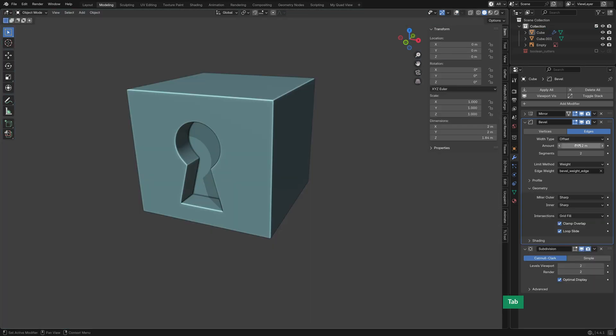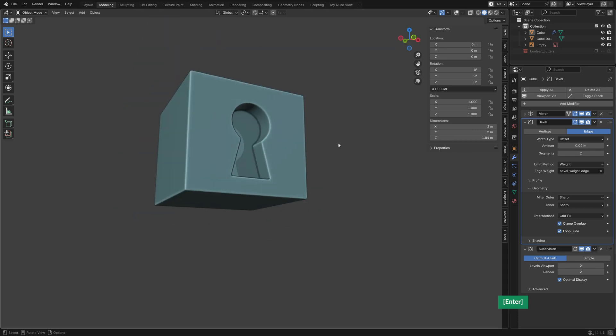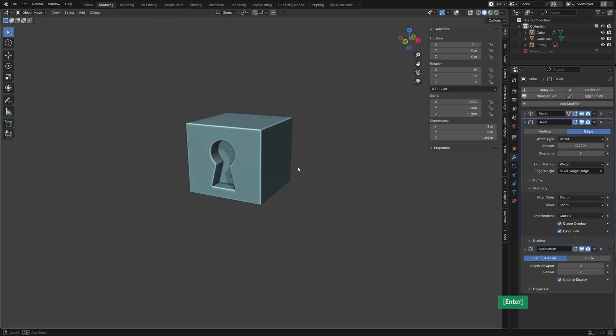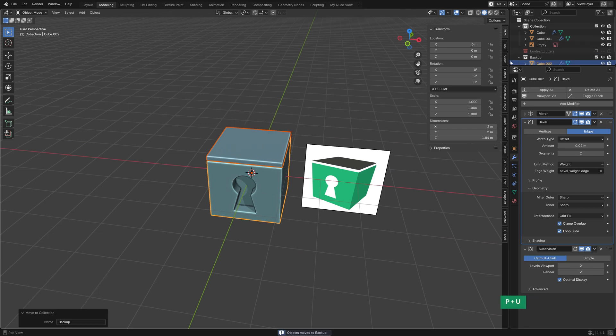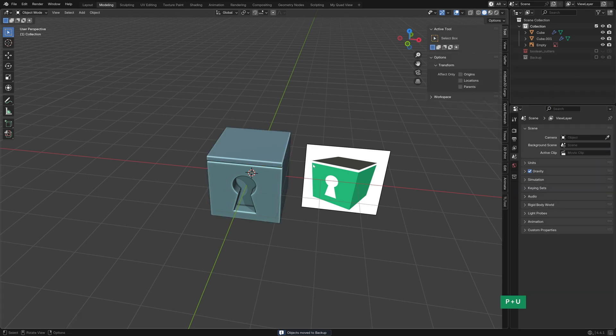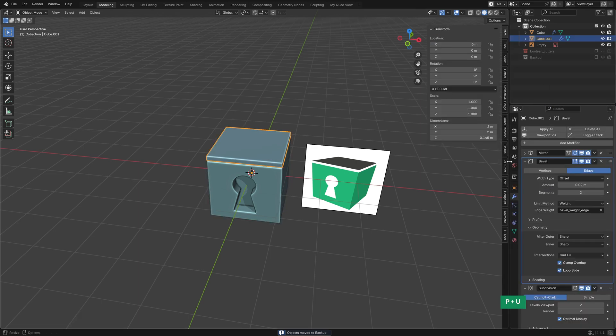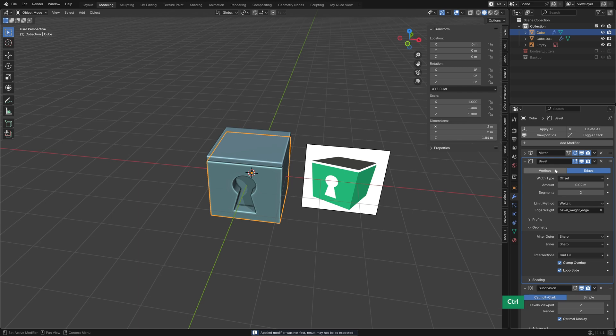Eventually though, I decided to soften the look, and I bumped that up to 0.02, which is two centimeters. I duplicated the object, and put it in a backup collection. That's always a smart move before you apply modifiers. Then I applied the bevel modifier to finalize the geometry.